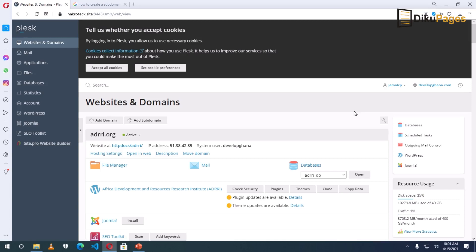Is your website running on Plesk? If your answer is yes, then in this video, I'm going to show you how to add a subdomain on the Plesk web hosting platform.